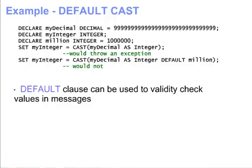Because the value you specify for the default is predictable, you can use the cast function with the default clause as a technique to validity check values in messages. If your default value is returned, then you know the source cannot be cast, and thus you can change the processing for that message field without incurring or handling an exception.